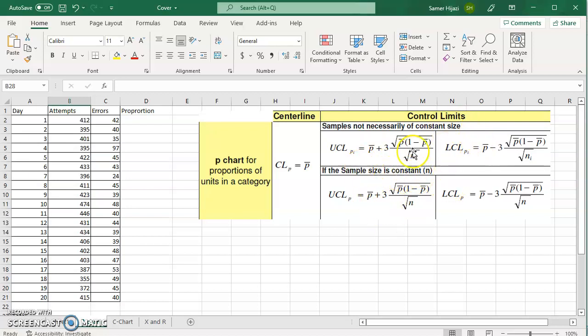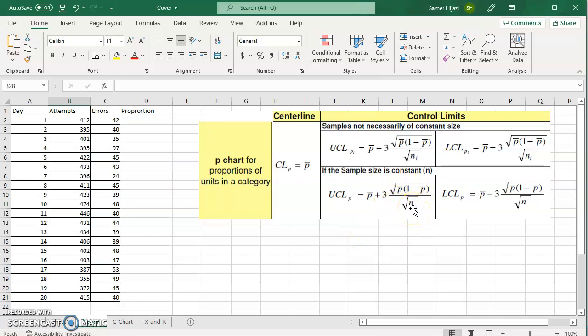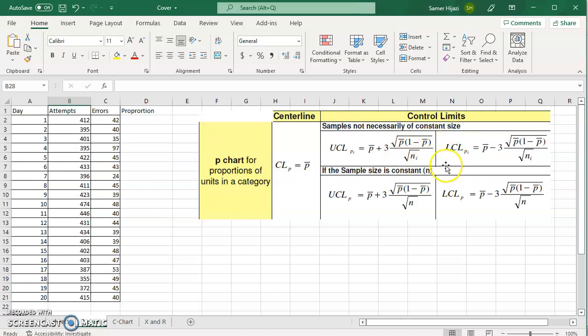If you look at the formulas they are the same for both. The only difference is if the sample size, in this case the attempts, are all the same, then I take the square root of whatever the value is, the sample size. But since they have different sample sizes, I have to take the average of these sample sizes, we call it n bar, instead of sigma square root of n.